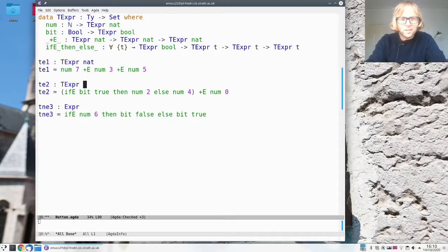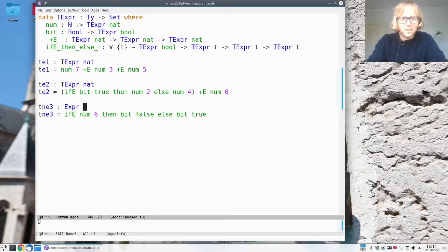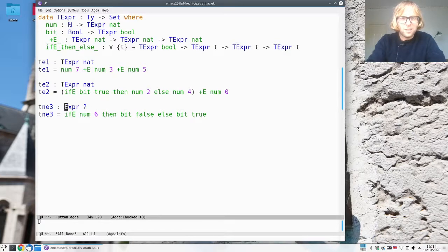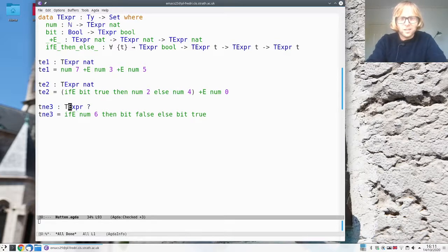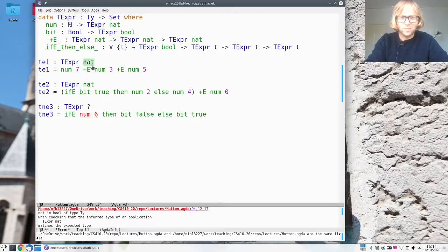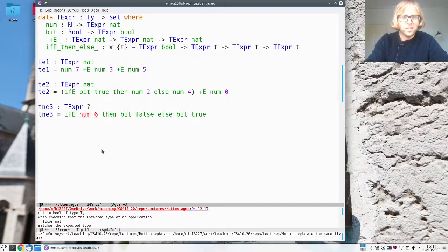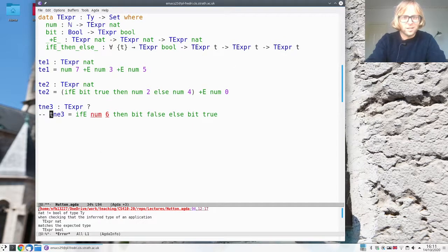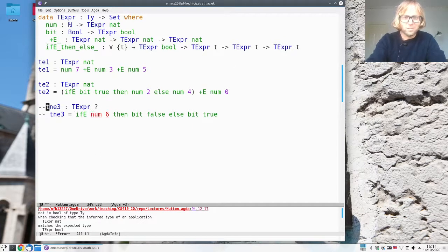This one also looks to be a number and this one is actually nothing right because here I have a number where I'm demanding that I should have a boolean. So this one doesn't work now by construction.